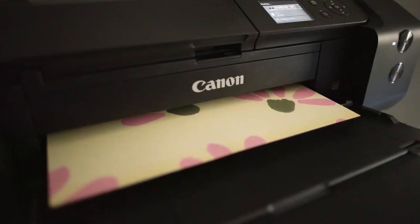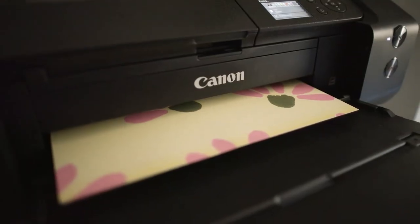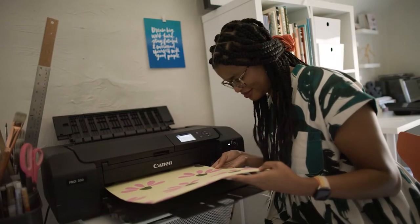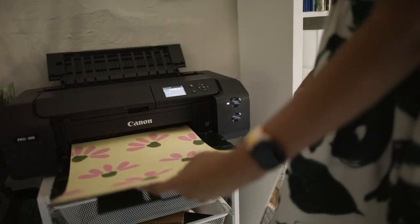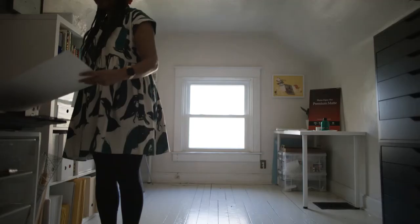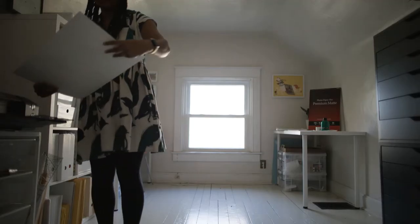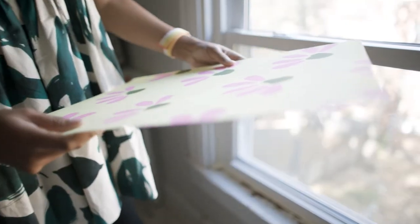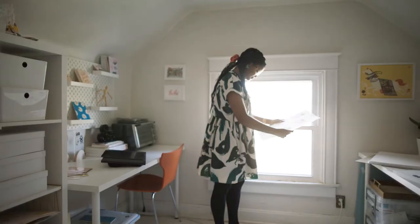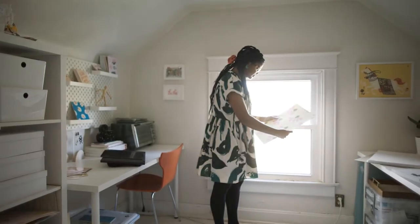My secret weapon for taking my art prints to the next level has been the Canon imagePROGRAPH PRO-300. The Canon imagePROGRAPH PRO-300 is simple to use and allows me to create quality, long-lasting prints that my clients and I love.